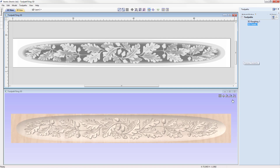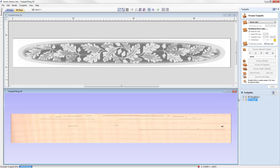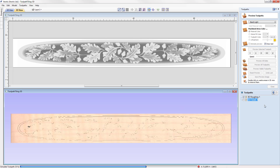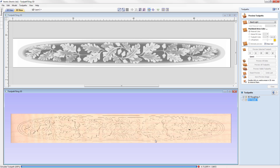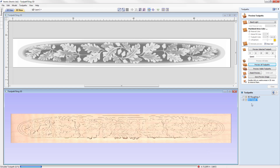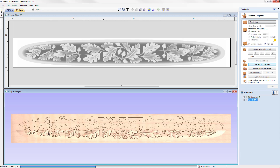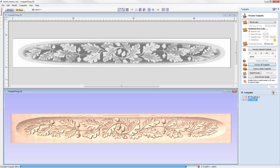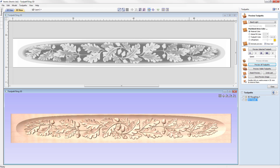We'll go into the toolpath preview and preview all of the toolpaths so we can see how our part is going to look. It's simulating the 3D roughing, where we use a larger tool to hog away the majority of the material, followed by a 3D finish toolpath which uses a much finer tool to get in at all of the fine detail.